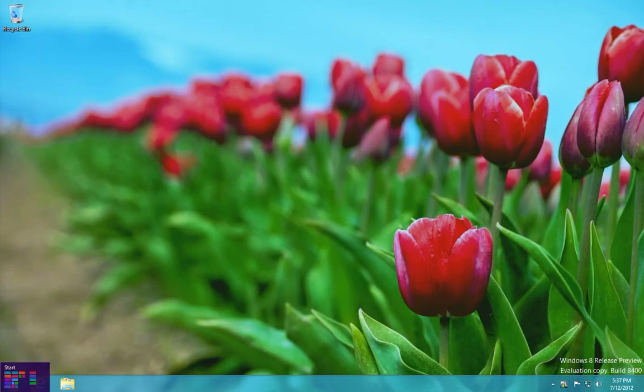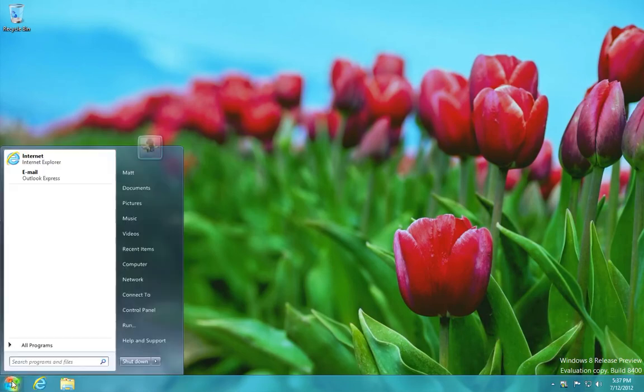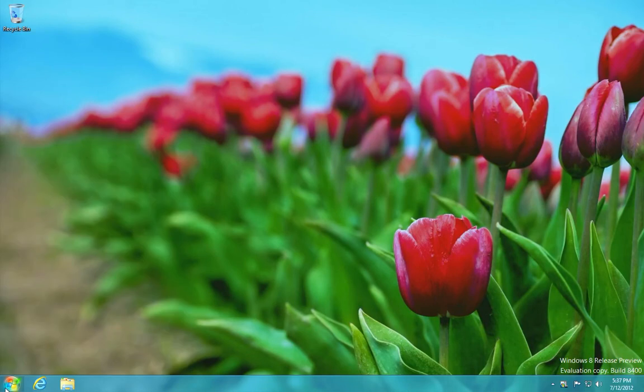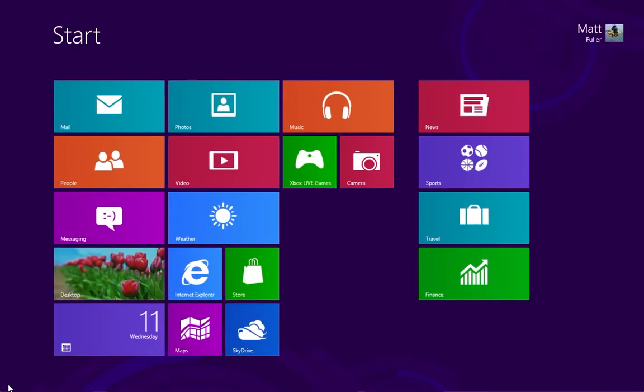And if you need it, the original start menu is always there, just by hovering down at the left-hand corner and clicking that.